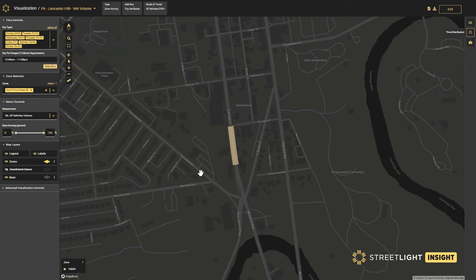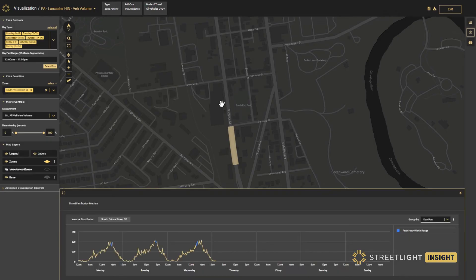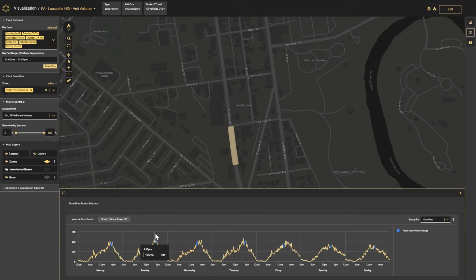We can also run a zone activity analysis for these same roadway segments to understand where there are higher traffic volumes and more potential risks to pedestrians. We can look at a time distribution of traffic volumes. These hourly or daily traffic volumes can be used to normalize total crashes and create a more effective safety exposure model.